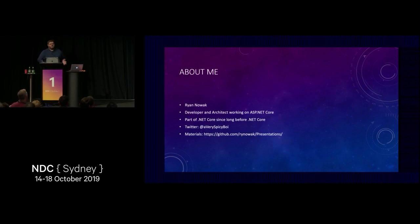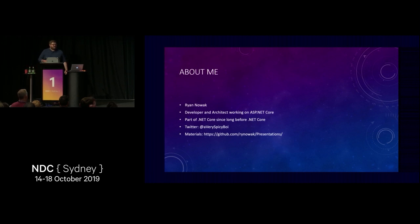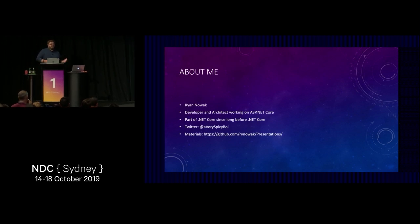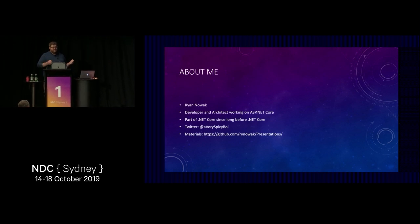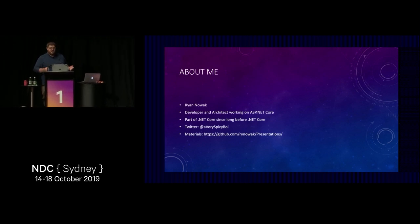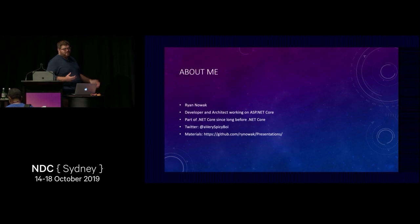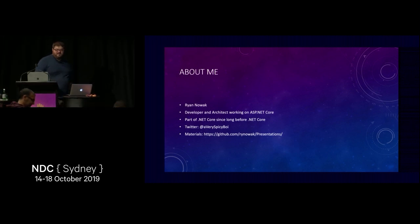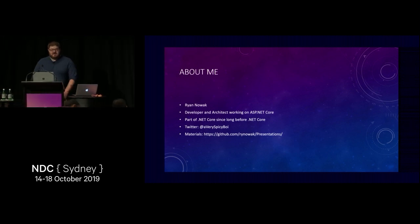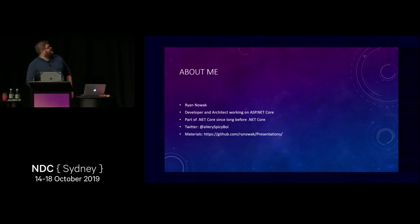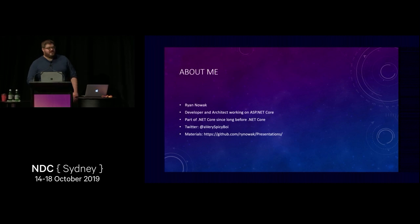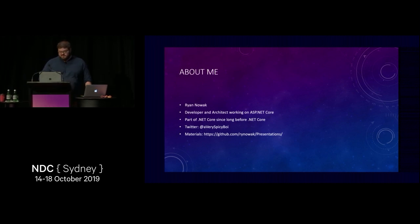I've been a long-time ASP.NET team member — part of the team since before .NET Core was a thing, back when it was ASP.NET 5 and then Project K. Hopefully some of you have been with us through all of that growing pains. You can find me on Twitter, and later today you'll be able to find all of my presentation materials at that address.